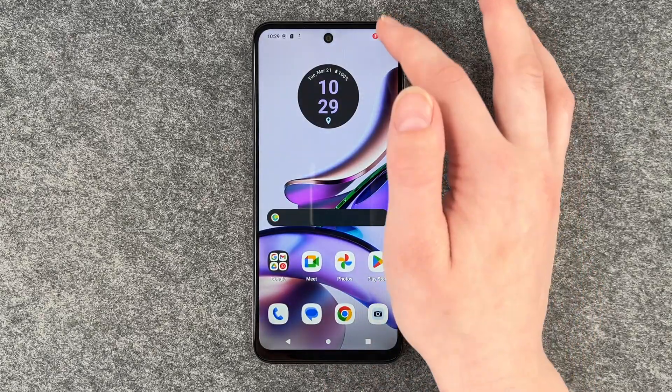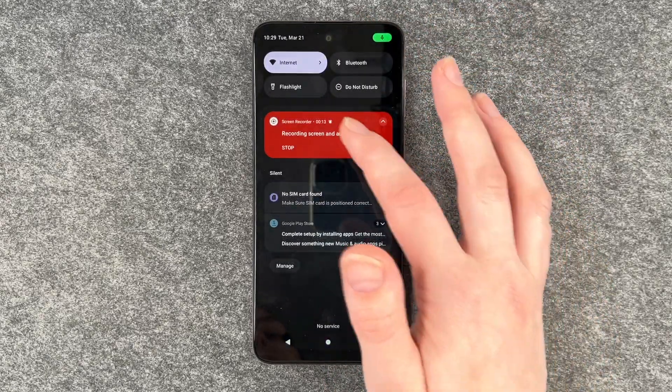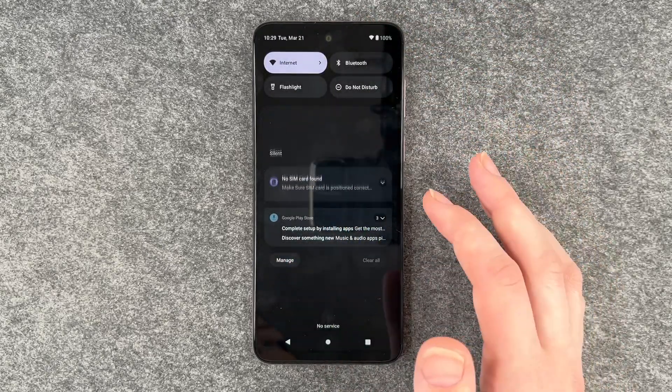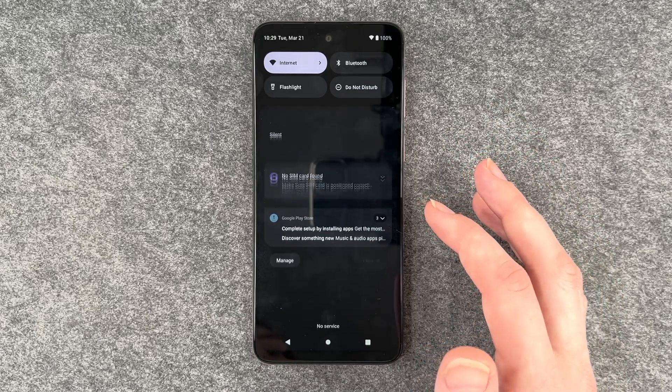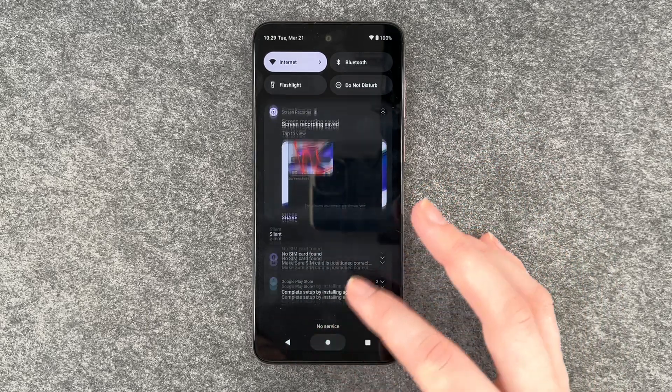And then if we go to our dropdown menu and click stop, then the recording stopped.